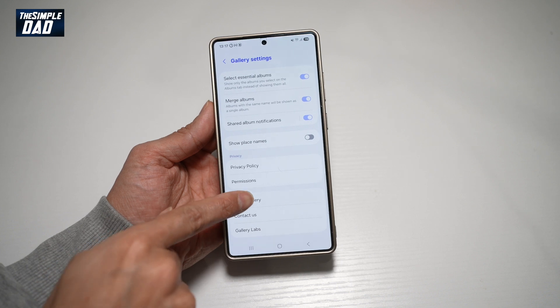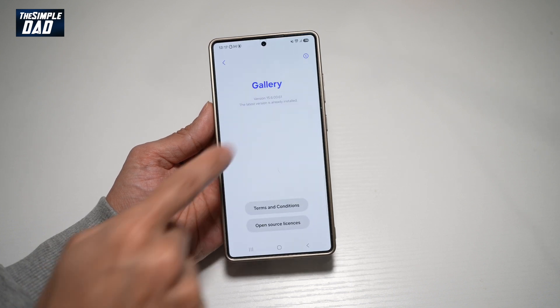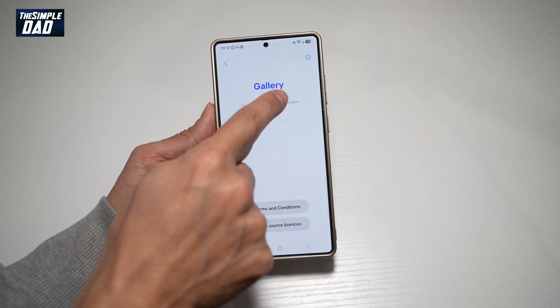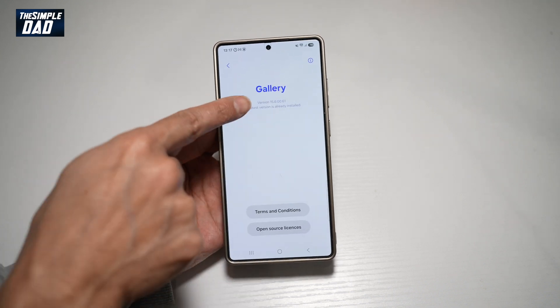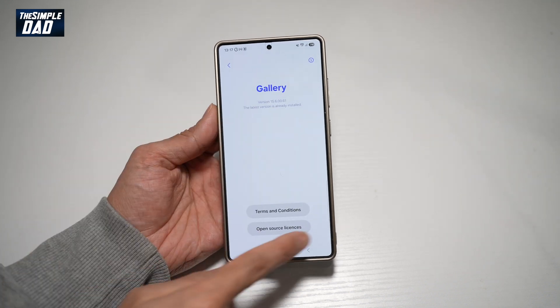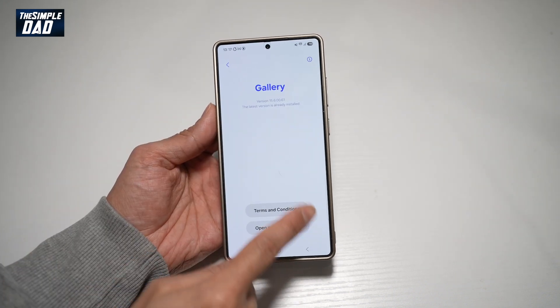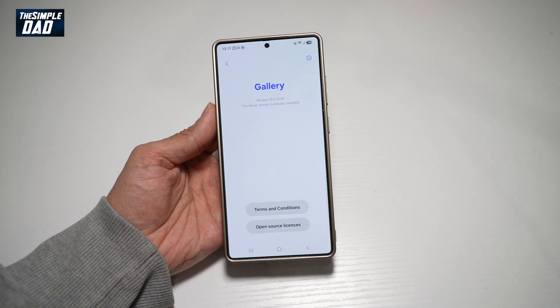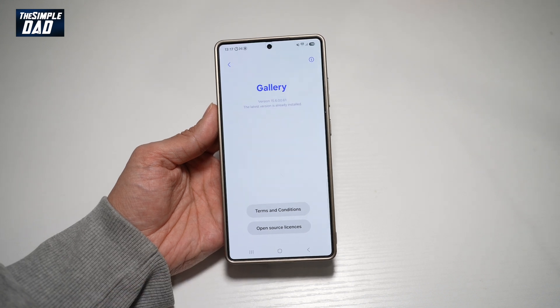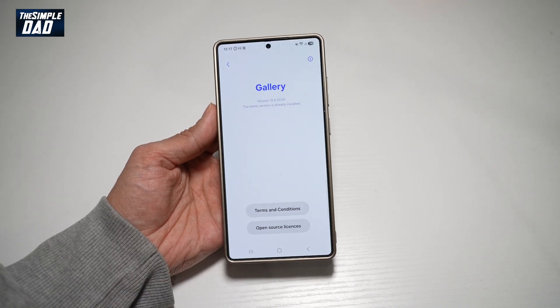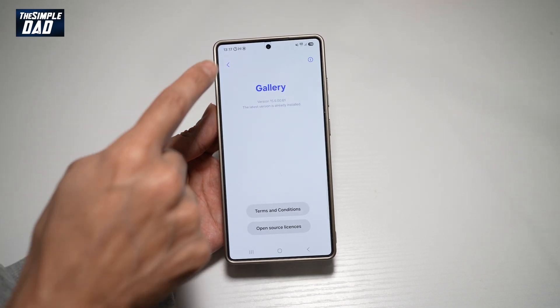To do this, go to about gallery, go ahead and tap multiple times on this version number here — you'll see a message come up saying gallery labs has now been enabled.